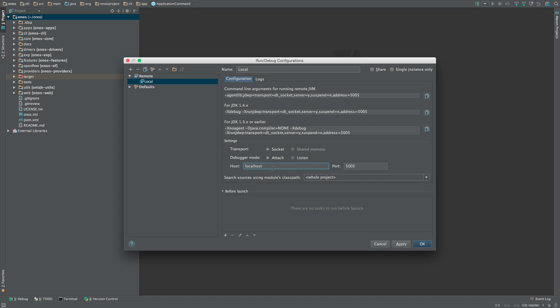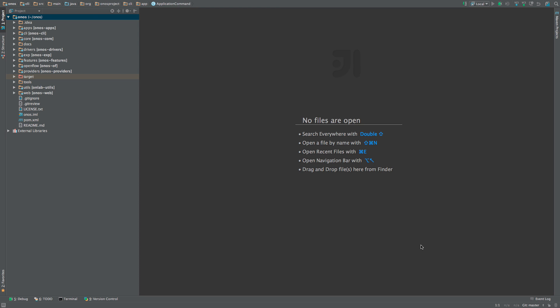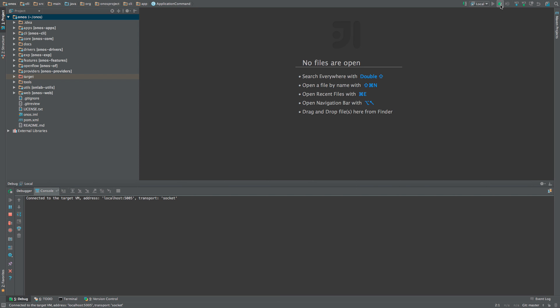If we were debugging ONOS running on another machine, we would simply specify the IP address or DNS name of that machine here. Let's press OK to apply the changes and to close the dialog. Note that the newly created debug configuration has been selected in the upper right hand corner. Now all we need to do to attach the debugger to the ONOS process is to press the debug button. This will immediately open the debug console with the message that IntelliJ has connected to the target virtual machine on localhost and on port 5005.